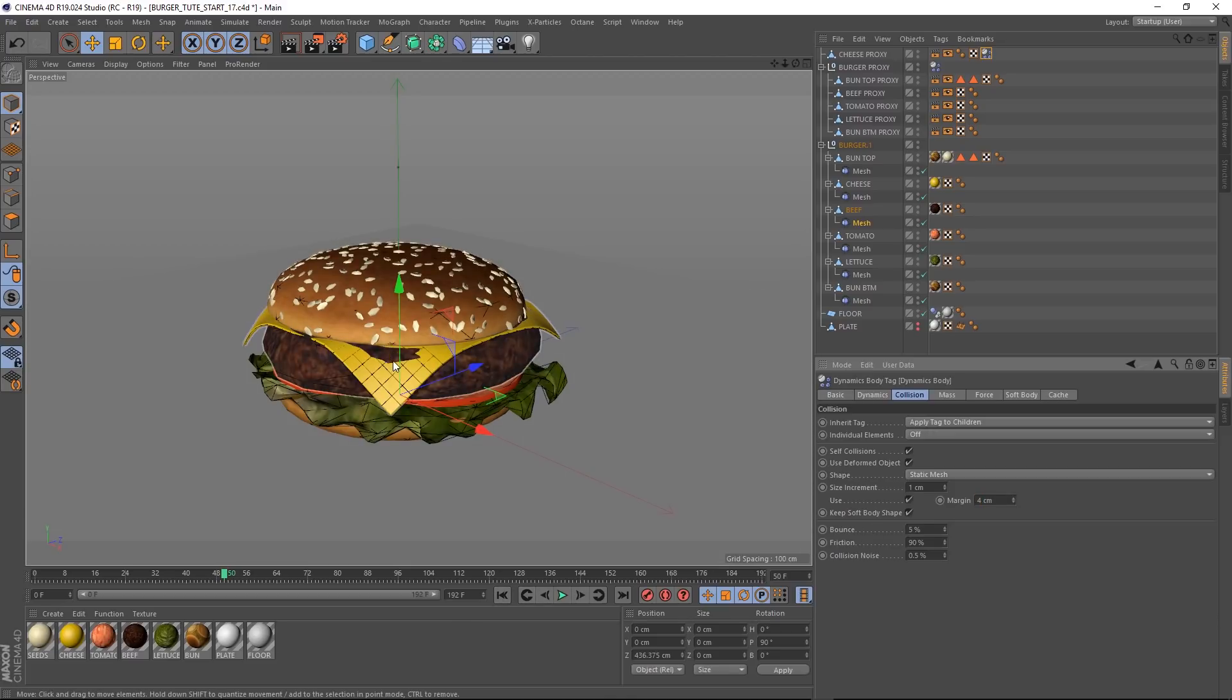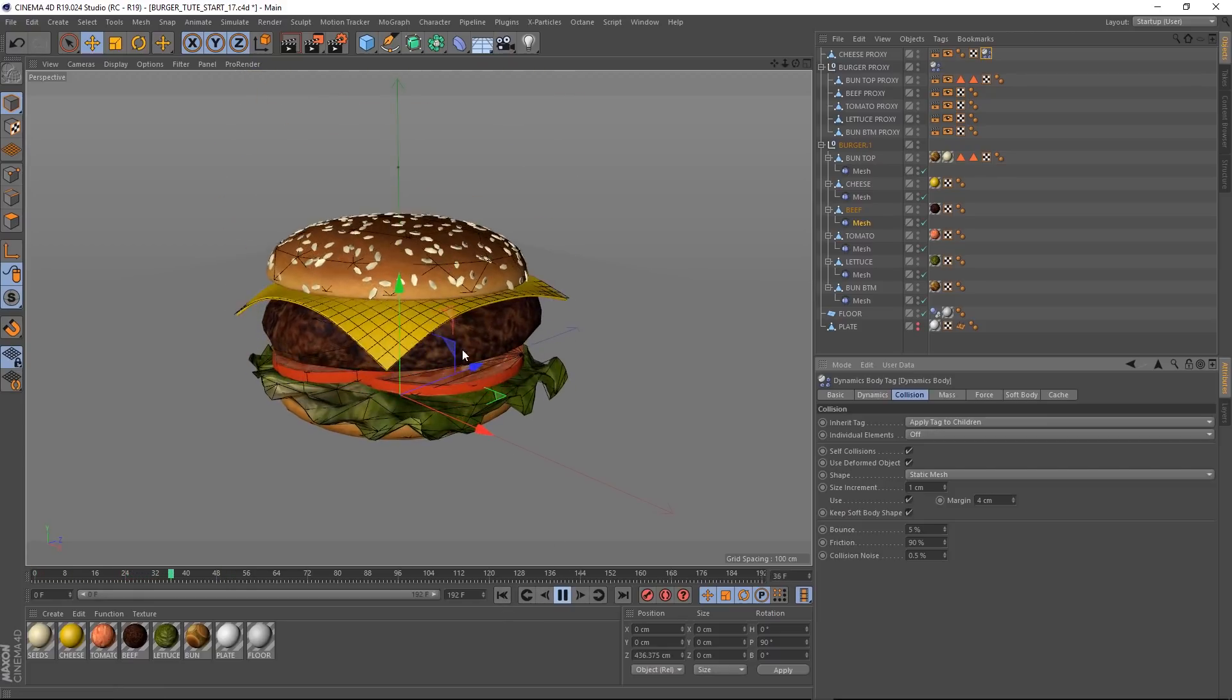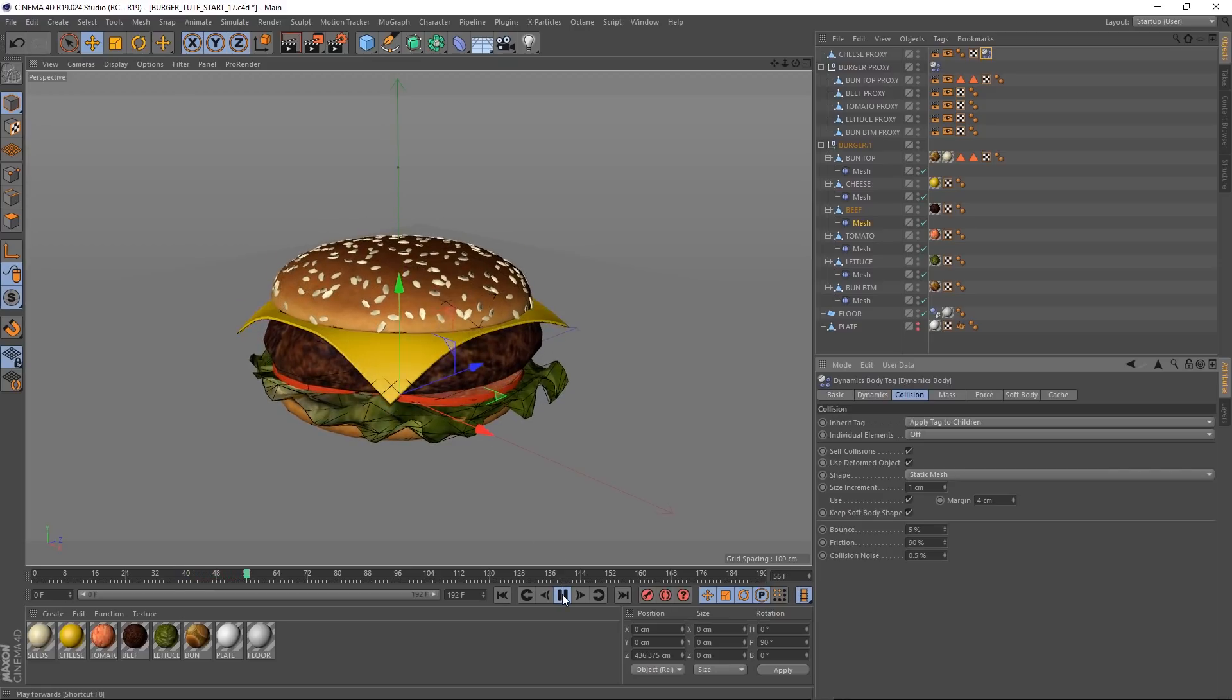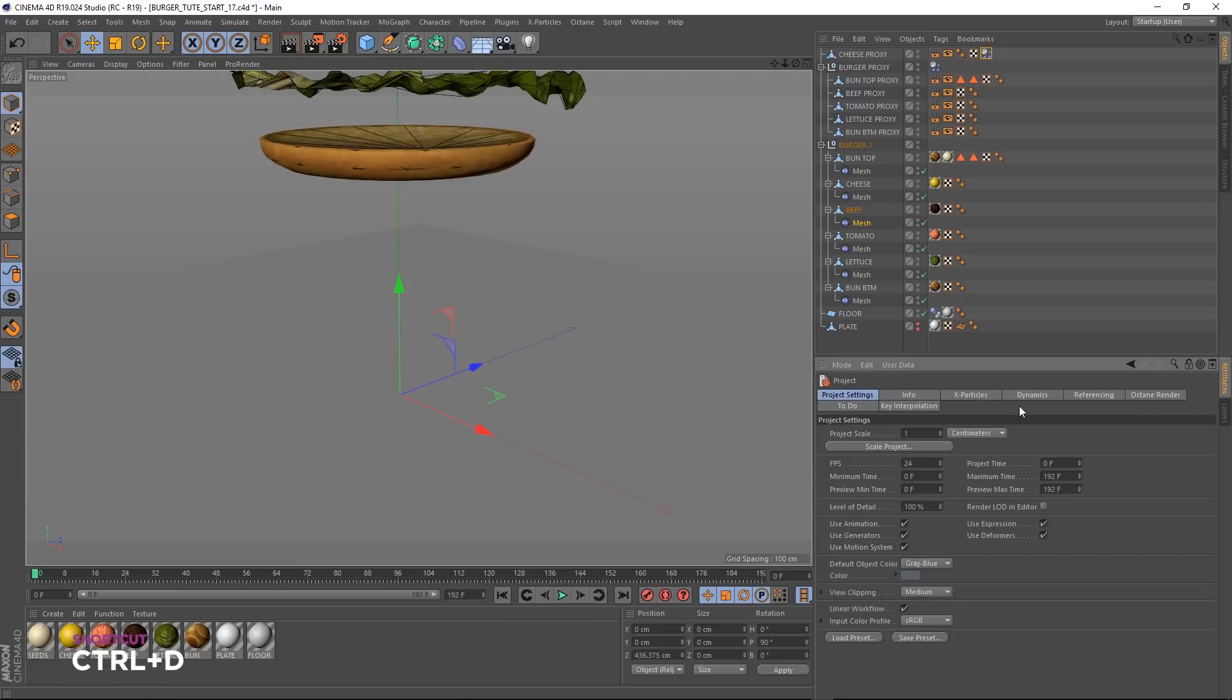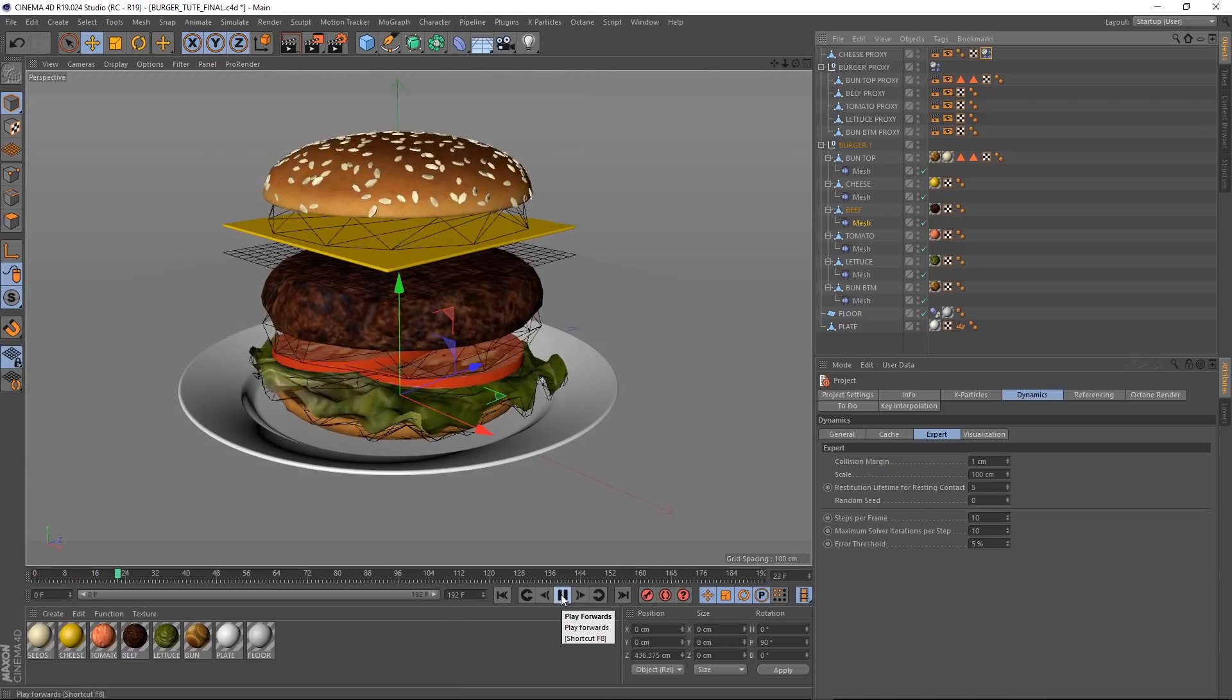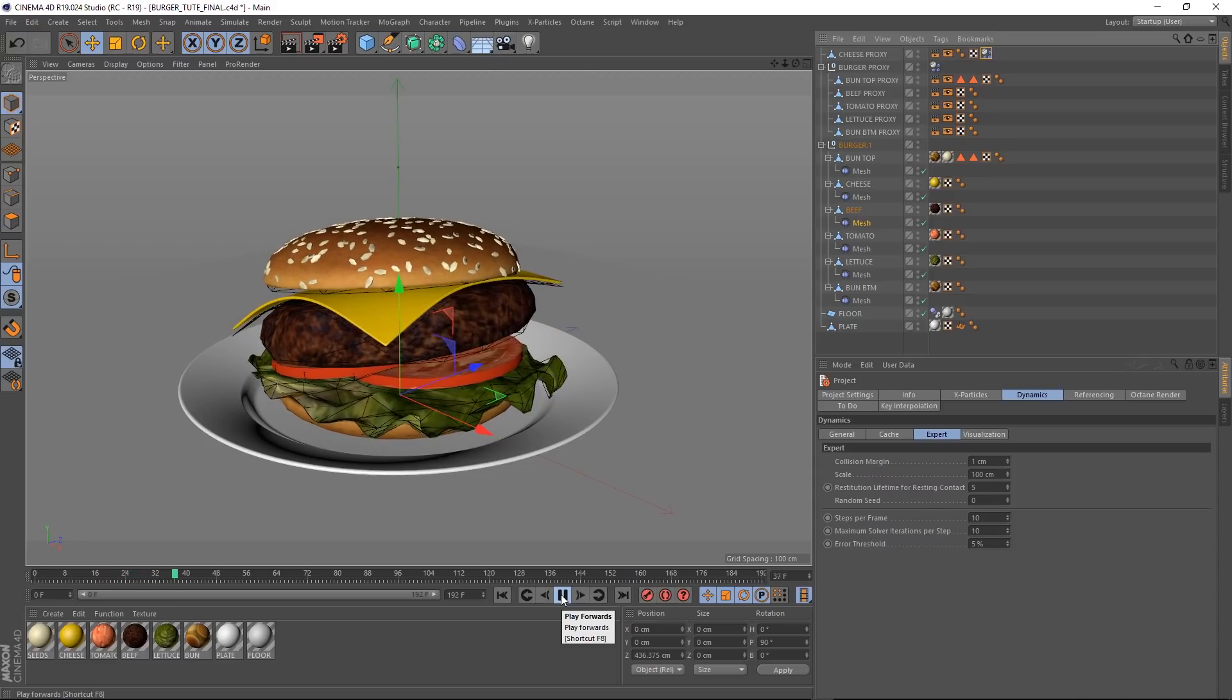Ta-da! McDonald's would be proud of that burger. And that pretty much concludes this tutorial. One thing though, if you're still getting issues with your burger, you might want to try pressing ctrl D and coming over to the scene dynamics tab and bringing the steps per frame up a little bit, which usually gives you a bit more of an accurate result. Let's not forget to turn our plate back on and we'll hit play. And that's making me very hungry. I think it's time to wrap this tutorial up and go and have some lunch.